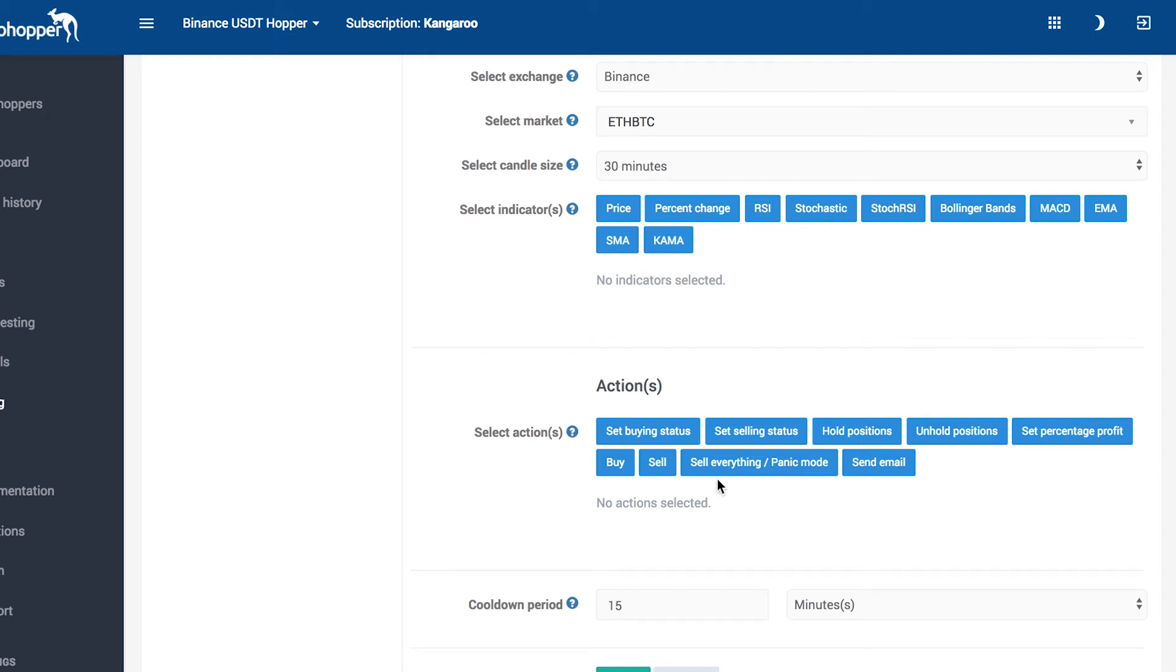Other actions your trigger can initiate are enable or disable buying and selling, hold or unhold positions, set a percentage profit, buy or sell, and initiate the panic button.